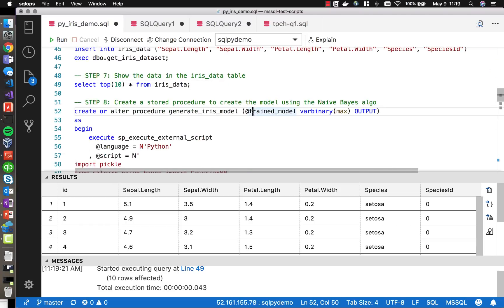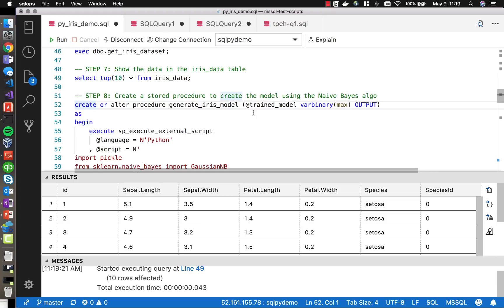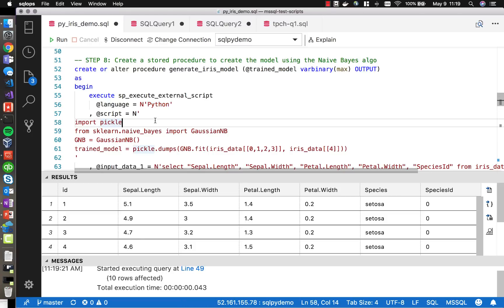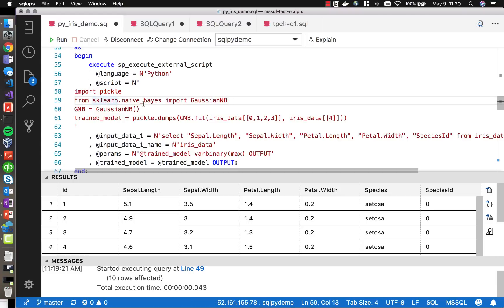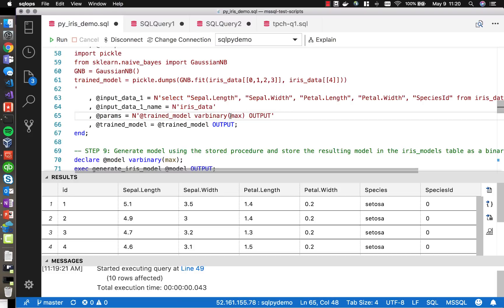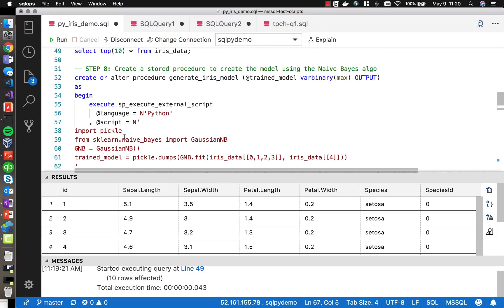Next, we're going to create a stored procedure to create the model using the Naive Bayes algorithm. We're using sp_execute_external_script to execute a Python script — you use this same approach to execute R scripts as well — and we're doing this in the context of a stored procedure inside SQL Server. Here we can import libraries like Pickle and the Gaussian Naive Bayes algorithm library, and then use that to train the model. We select the data from our iris table, output the model, convert it to varbinary(max), and store it in our model table.